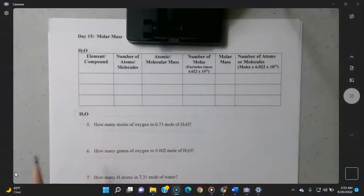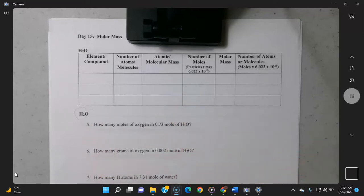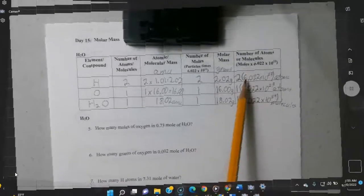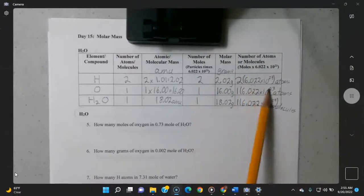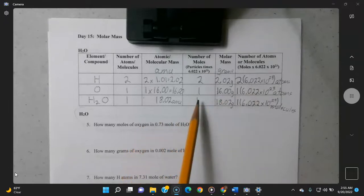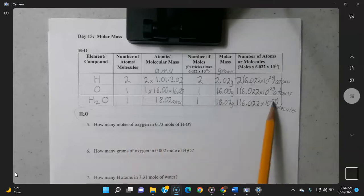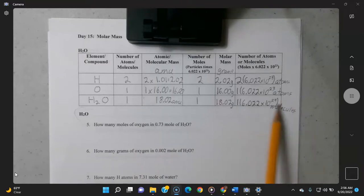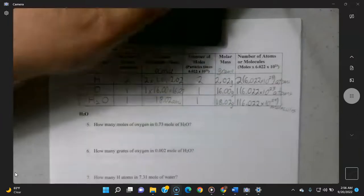Now for water, H2O — this chart was already filled out in the lecture video, so refer back to that for the explanation. The column added in the assignment for actual atom or molecule counts uses the number of moles times 6.022 × 10²³. For hydrogen it's 2 × 6.022 × 10²³ atoms, and for the water molecule itself it's 1 × 6.022 × 10²³ molecules of water.